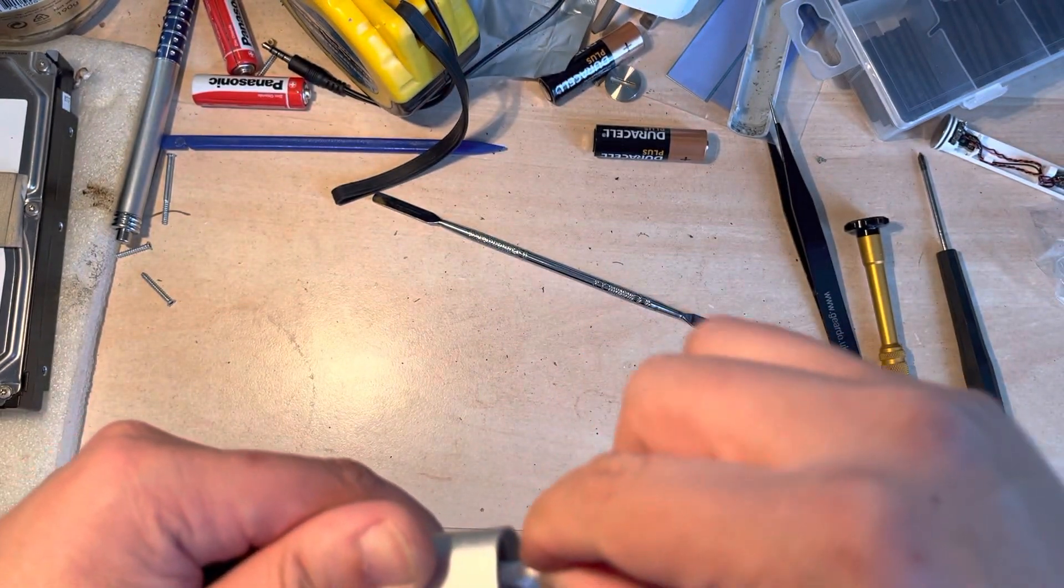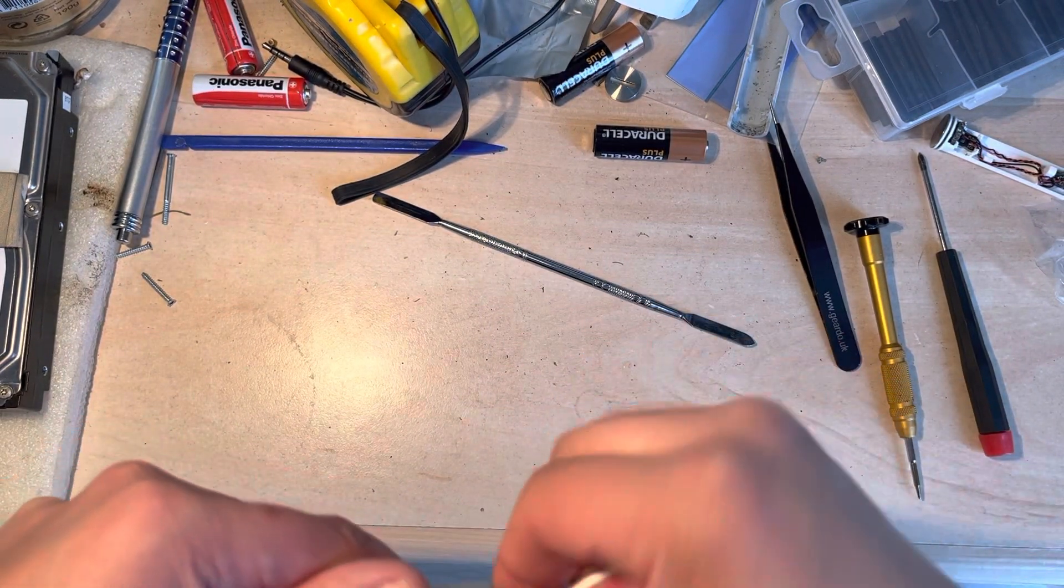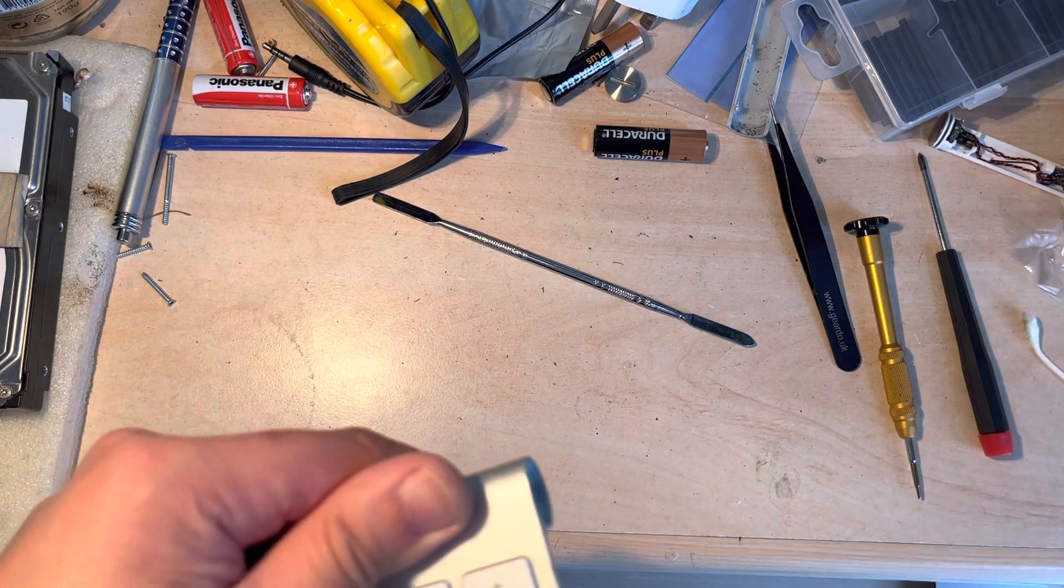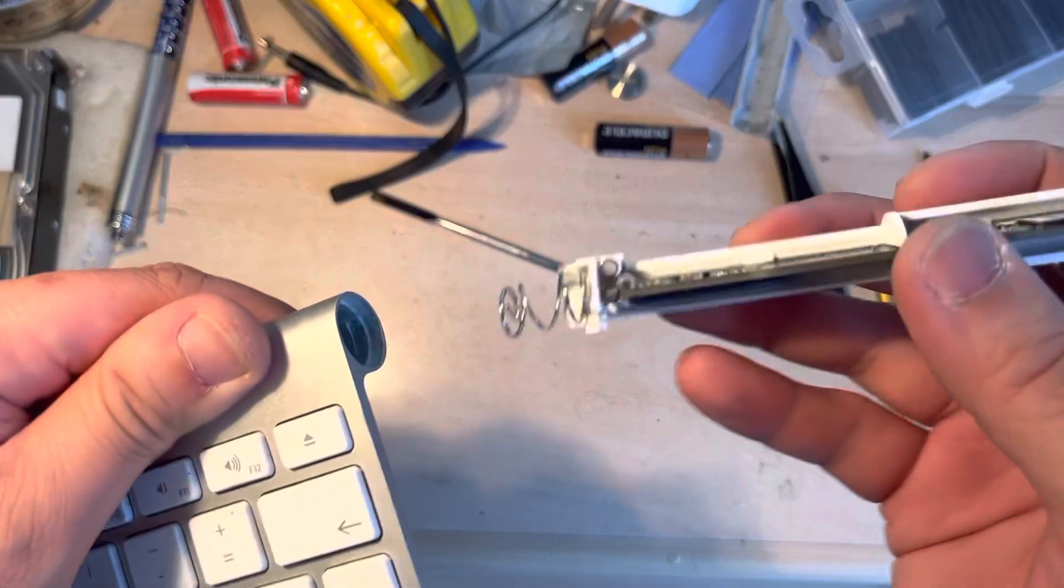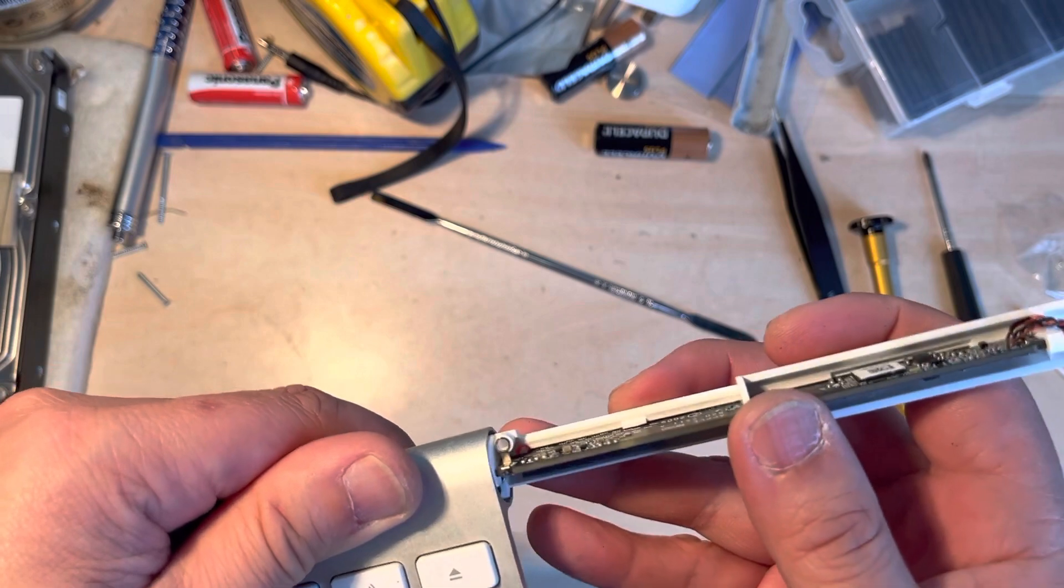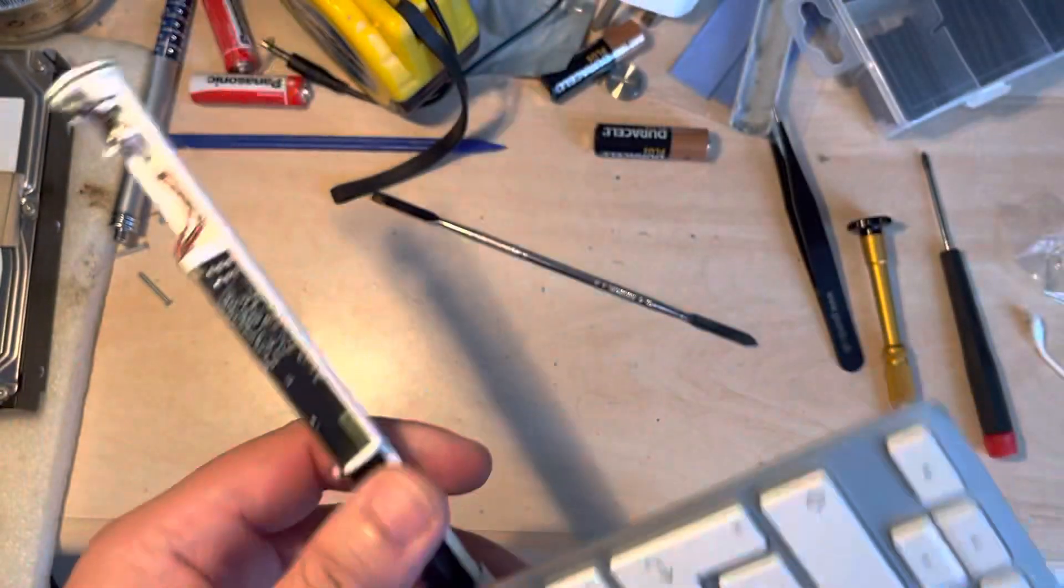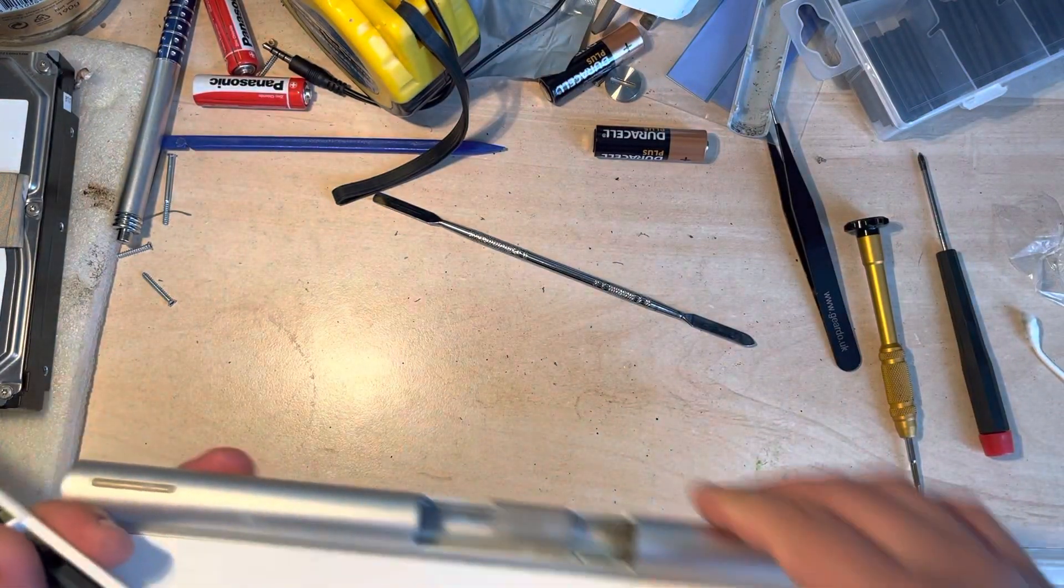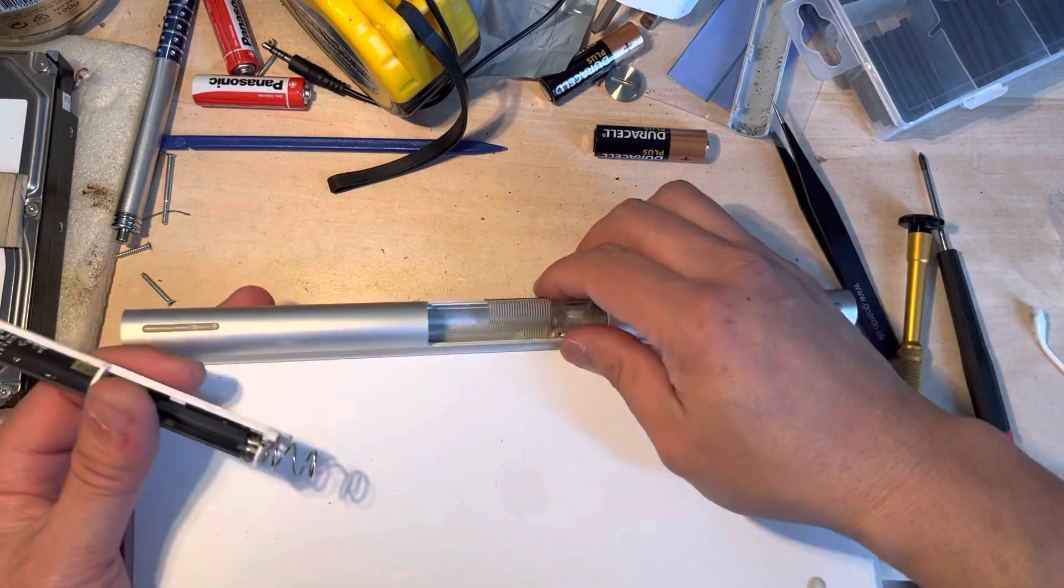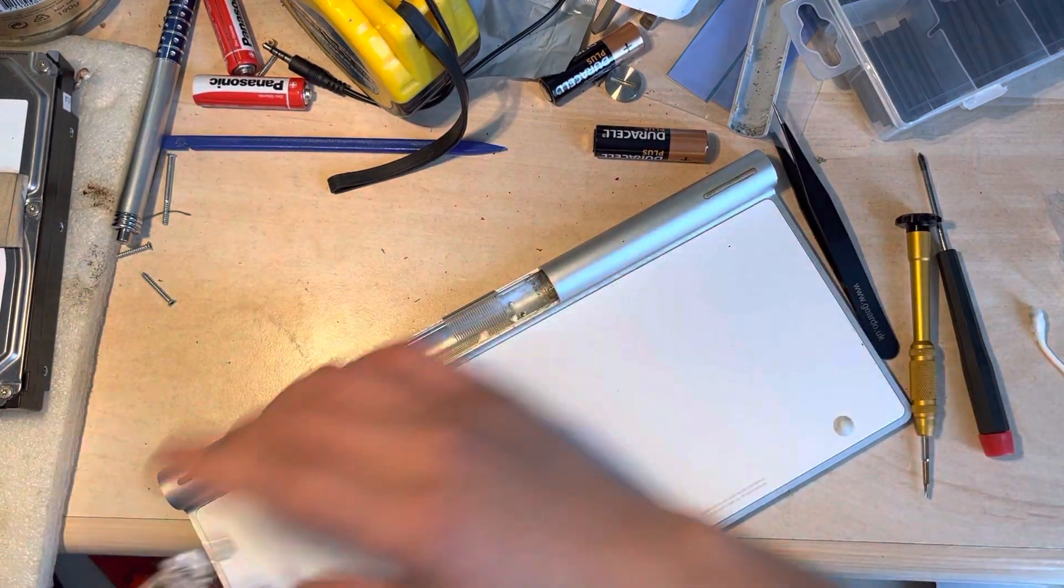So here we go, and then I'm just going to put this back. Wrong way. Put this back.